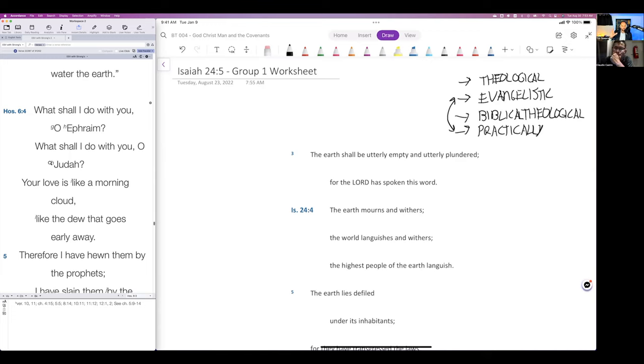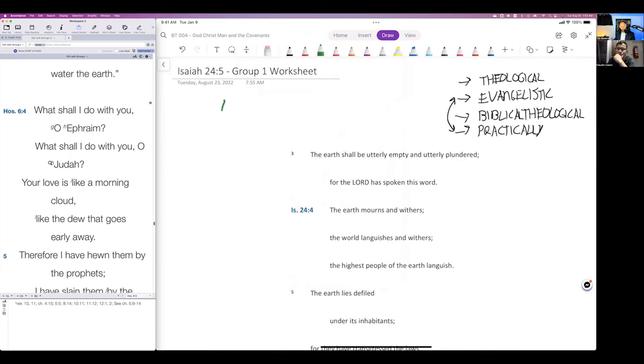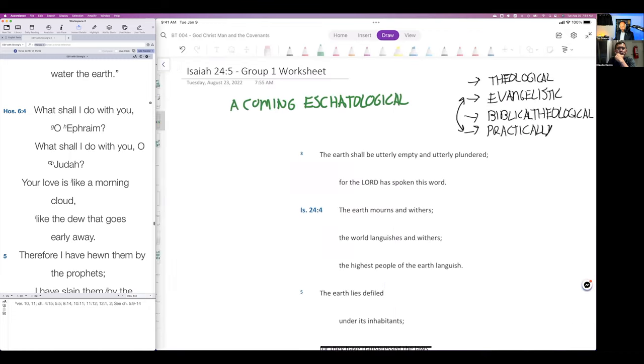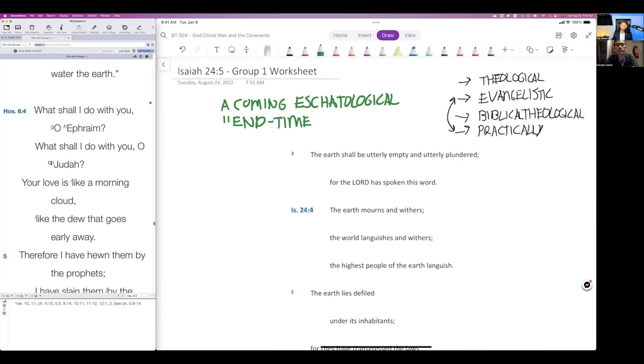Look at this here now. This is Isaiah 24. The larger context is a coming eschatological judgment. When I say eschatological, I'm just saying end time, end time judgment.